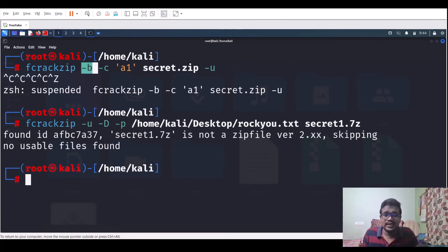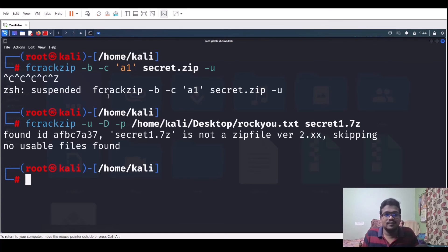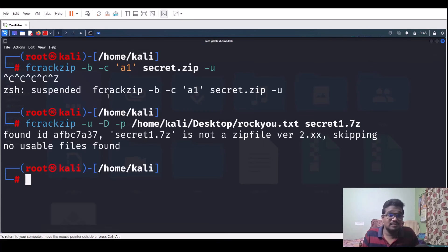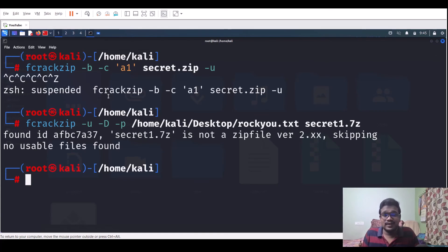Personally, for CTF challenges, rockyou.txt covers almost all passwords. In real-world scenarios, you may need to build a custom wordlist or resort to brute force depending on the situation. That's it for this video — I hope you understand how to use fcrackzip. If you liked it, share it with your friends. This is Sattvic signing off — see you in the next video!